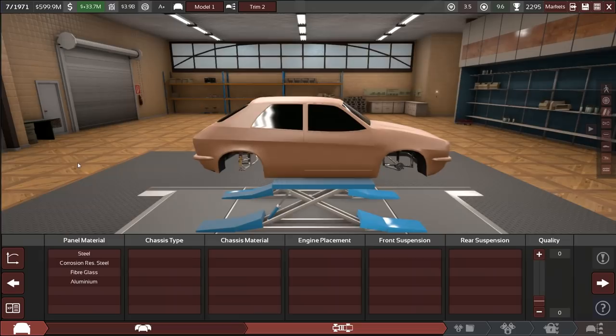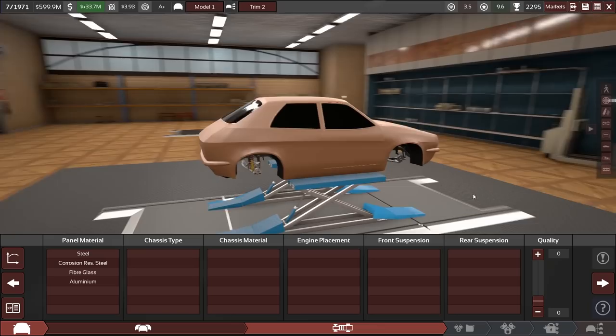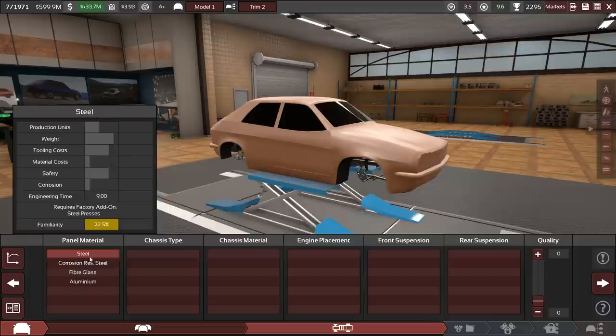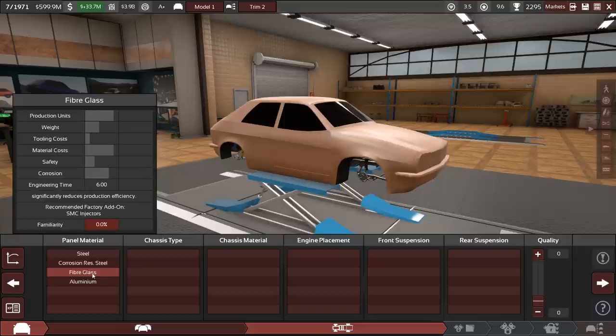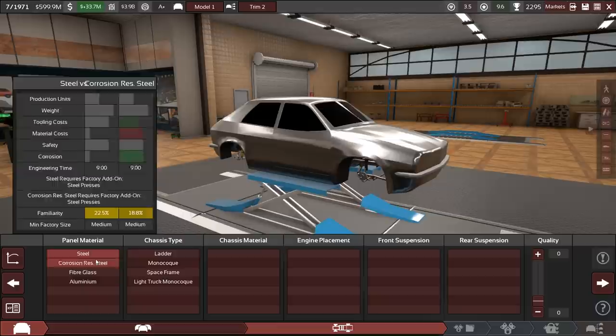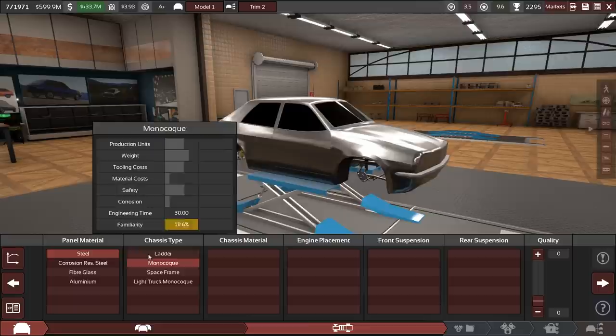Alright, so what do we have? Yeah, I mean, why is this one so draggy? Almost looks a little modern. We are going for, of course, Steel. Because fiberglass, we need SMC injectors. Do we even have that? Yeah, you should have that available in the 70s, probably. Or is that coming a little later on? But yeah, we are going steel here. We don't want to have any additional difficulty in building this now.